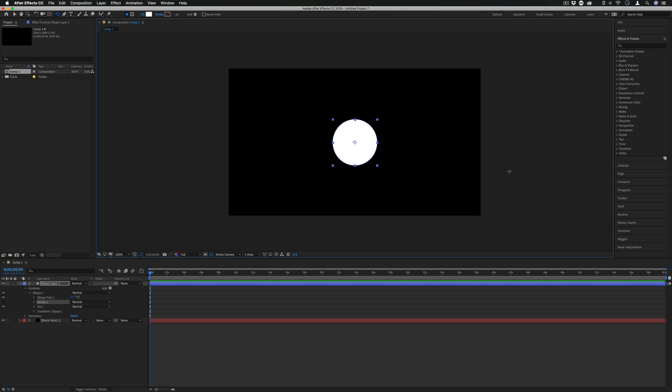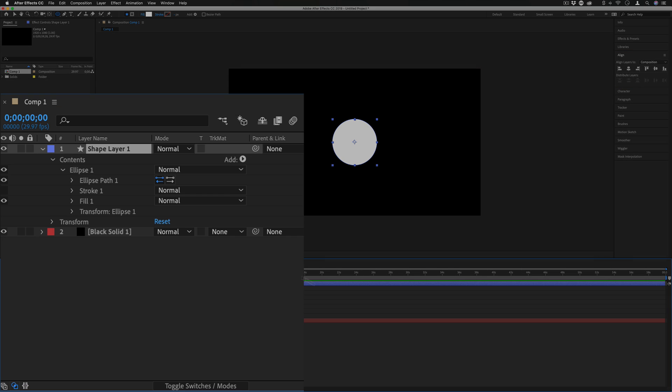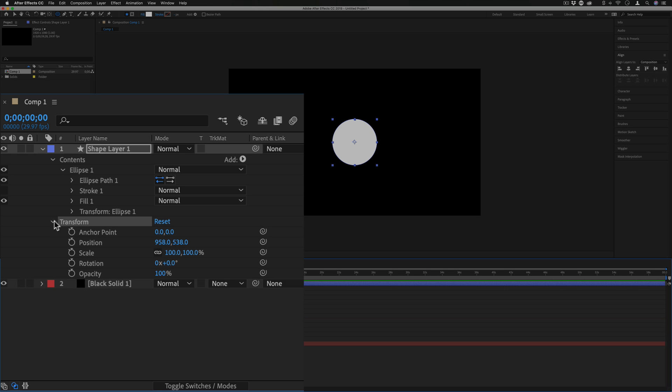So we just have a basic circle to work with and just for aesthetic purposes I'm going to go to the align section on the right hand side and center it horizontally and vertically so we're working with it right in the middle. Now let's make a simple animation with the circle by making it shrink and expand in size.